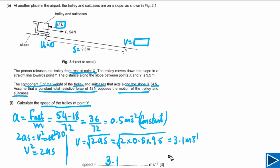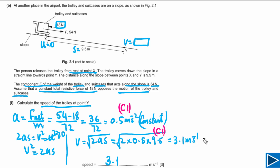This question has three marks: the first C mark for the correct value of acceleration, the second C mark for using v² = u² + 2as and substituting correctly, and the last mark is for the correct final answer of 3.1 m/s.